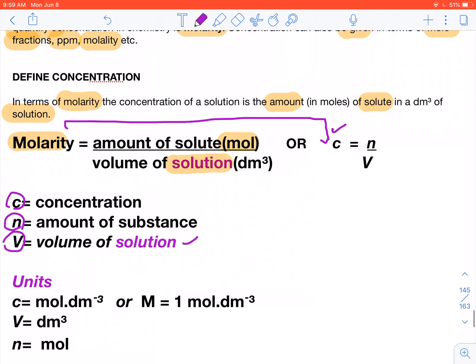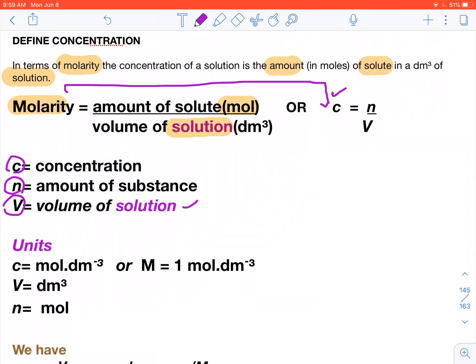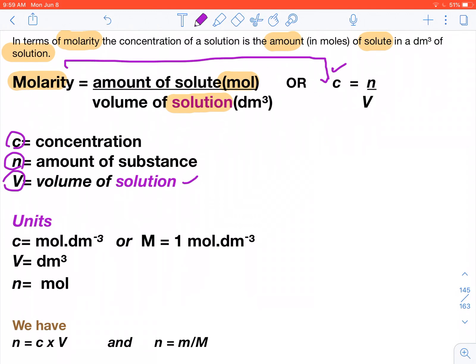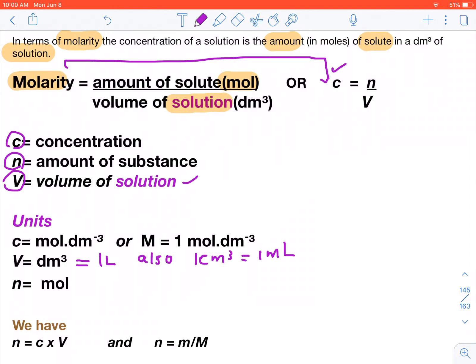The unit of amount of substance is mole, and the unit of volume is decimetre cubed. One decimetre cubed equals one litre, and one centimetre cubed equals one millilitre — these conversions are important. The unit of concentration is mole per decimetre cubed, and we sometimes use the notation M, where M equals one mole per decimetre cubed.